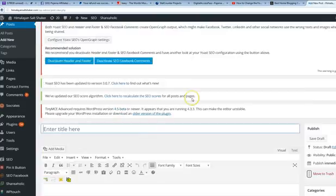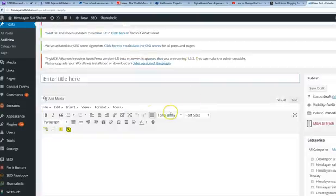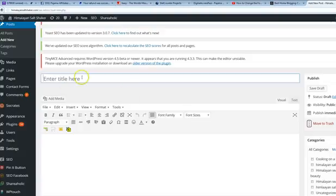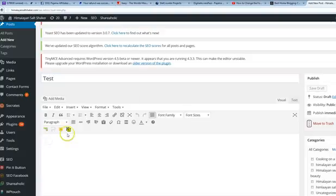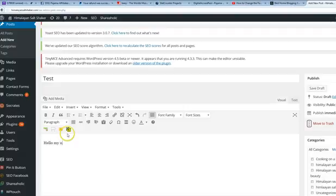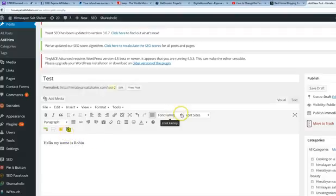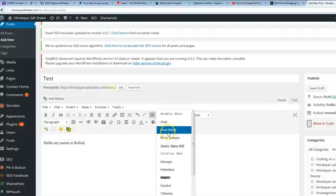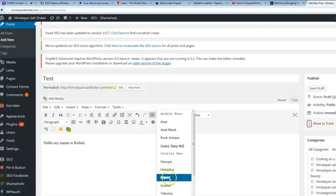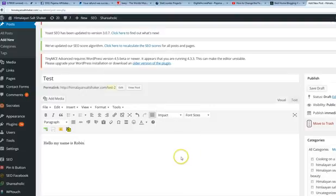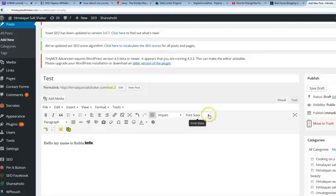Alright, see that there? So let's just type in something here. Hello, my name is Robin. I could see, and you can set it before you start or you can highlight and change it.